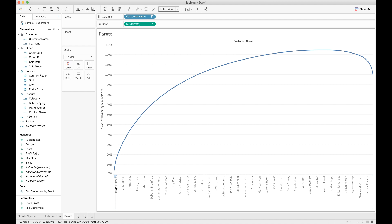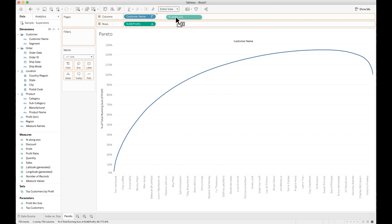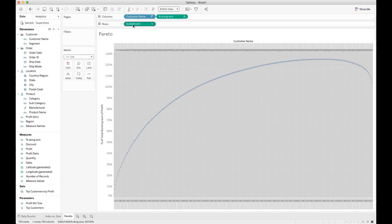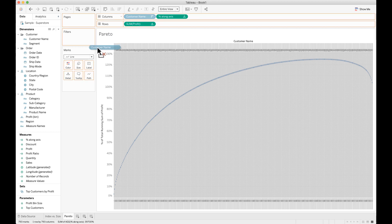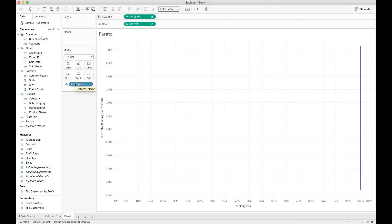So we don't want this list of customer names here anymore. What we want is that percent along axis to be showing here instead. So we're going to grab percent along axis and drop it up here in columns. Now, do not delete customer name because we still need customer name in order to calculate our sum of profit, because we really still want to use that sorted customer name. So I'm going to drop customer name over here into detail. Don't delete it, drop it into the detail mark. And our whole graph gets messed up. That's okay.